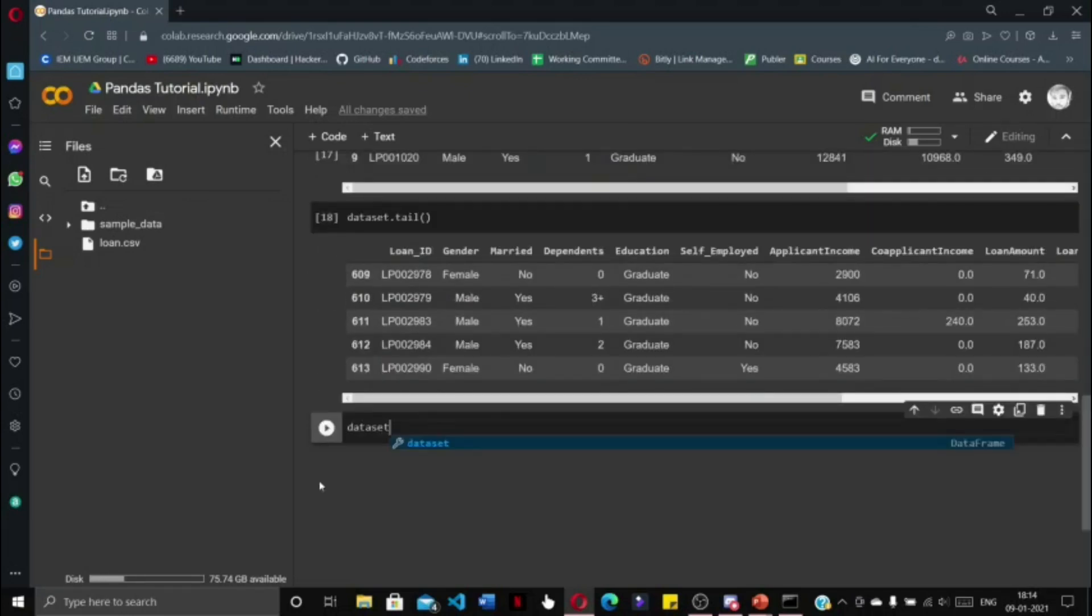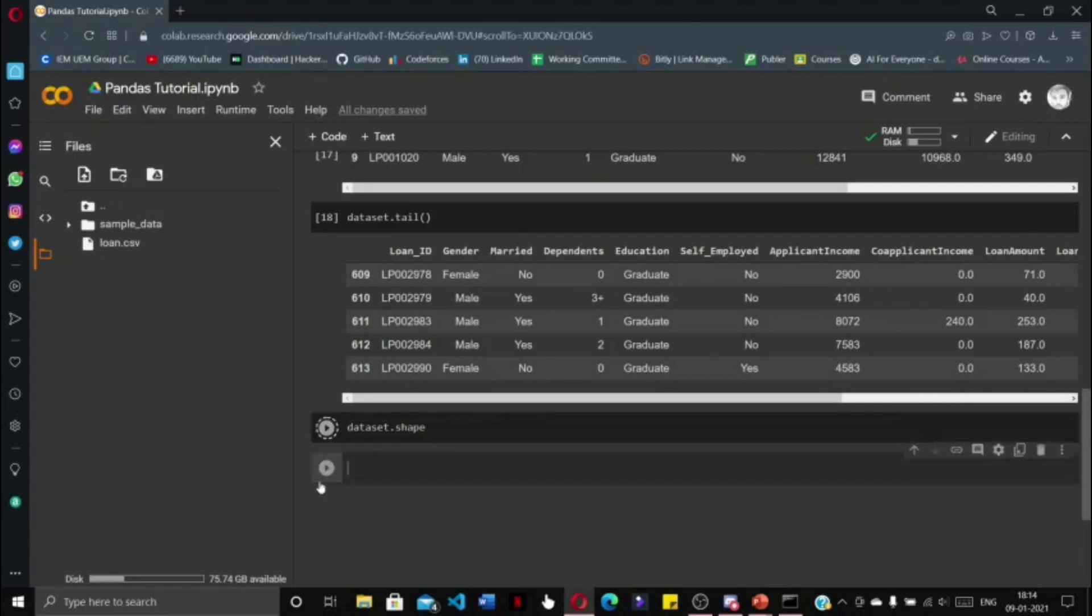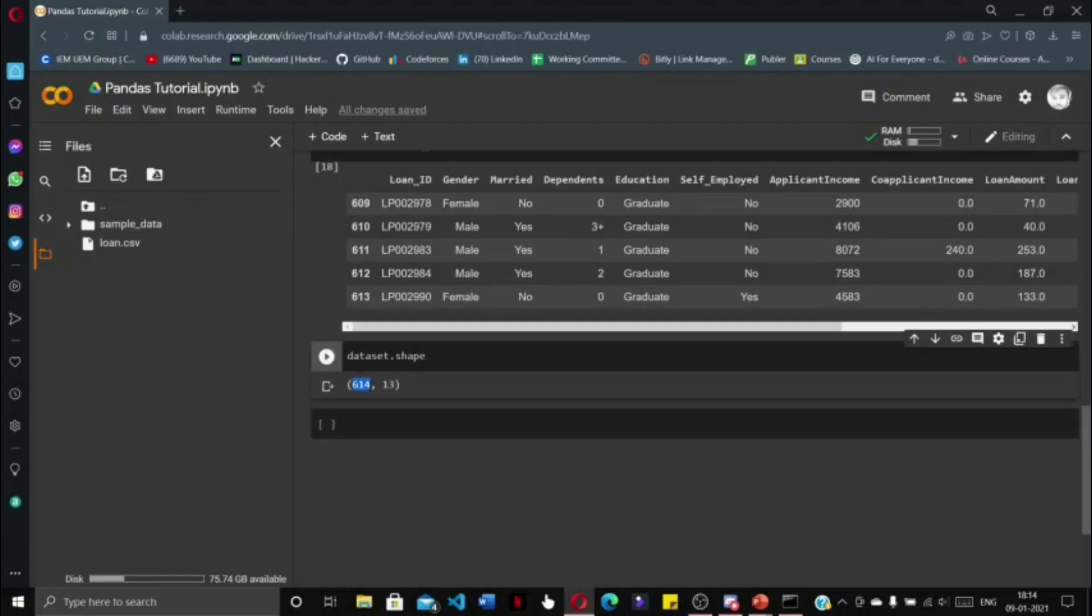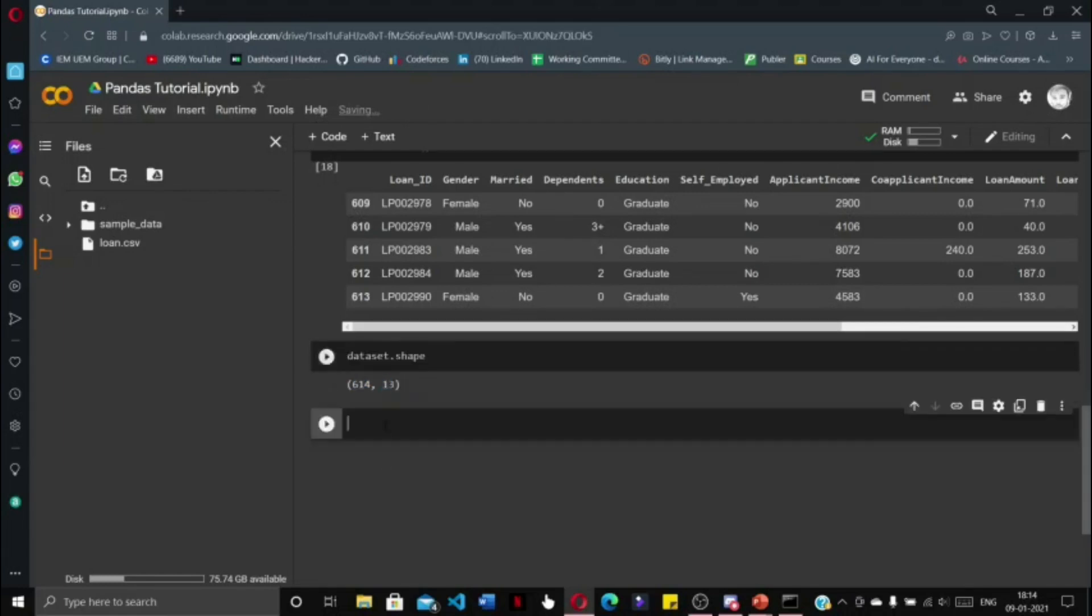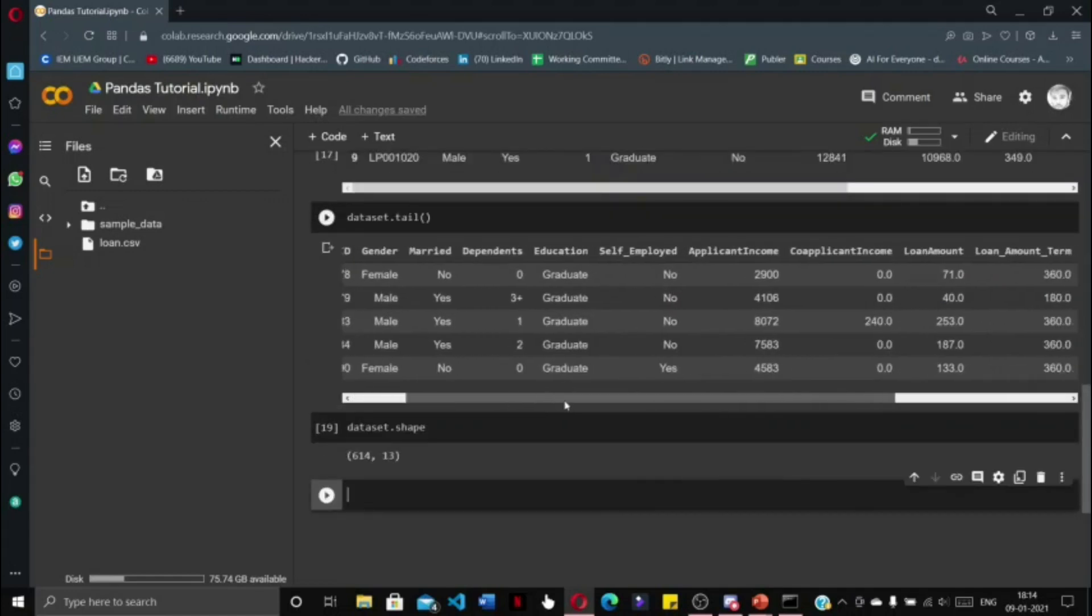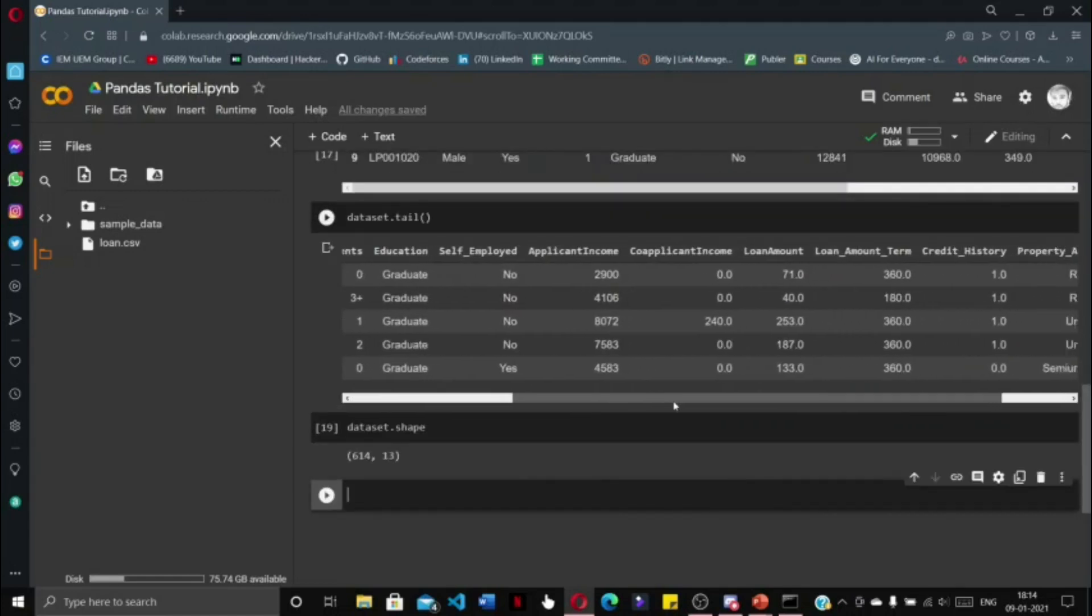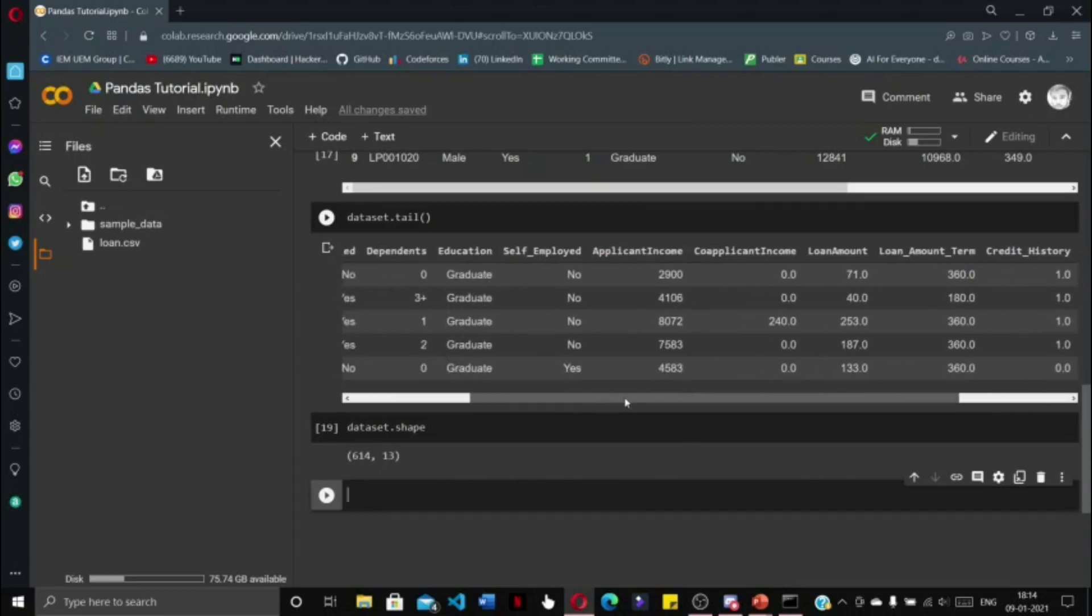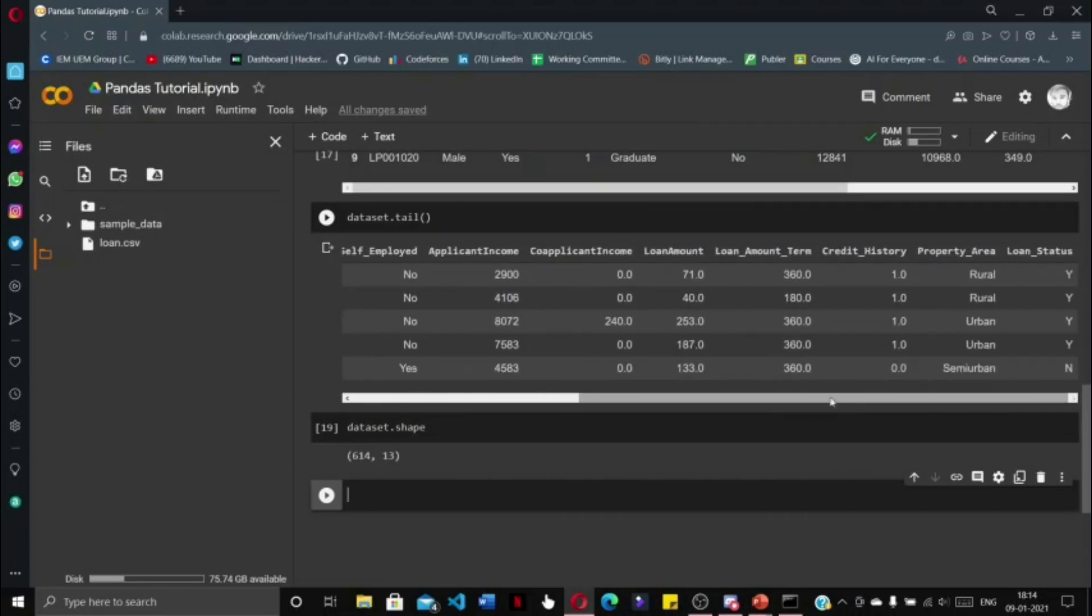If we write dataset.shape and press shift enter, we are going to get the shape of the dataset, that is 614 rows and 13 columns. As you can see, there are various null values within the dataset.